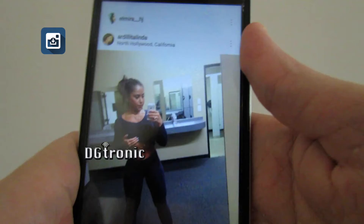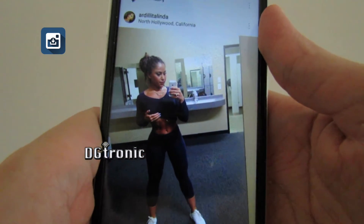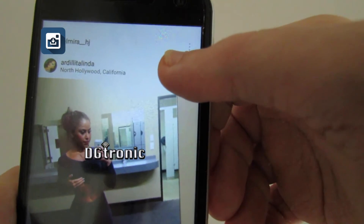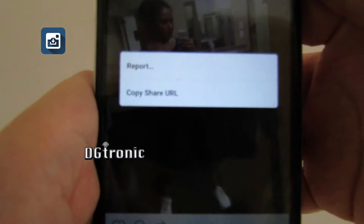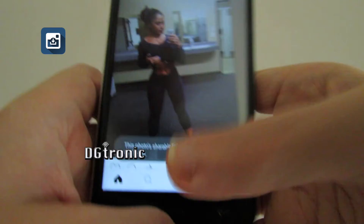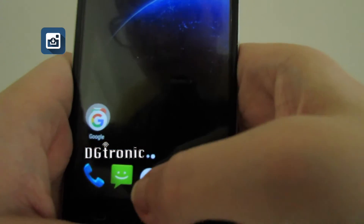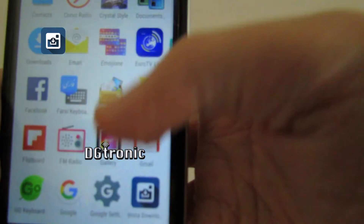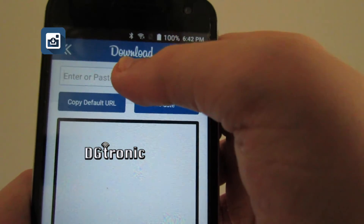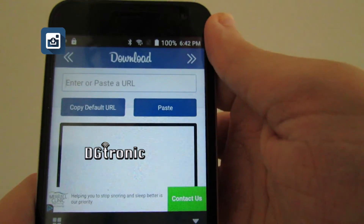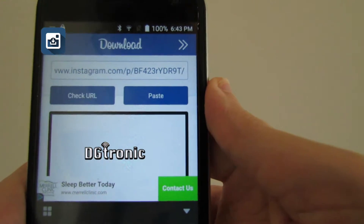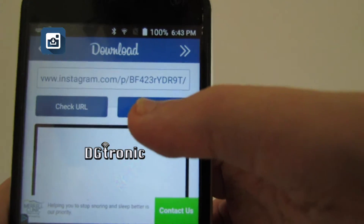Do you really have to screenshot it? No, you don't. All you do is on Instagram, tap the three dots, and copy the share URL. Then you get out, go to Insta Download, tap up here, tap and hold, and paste.